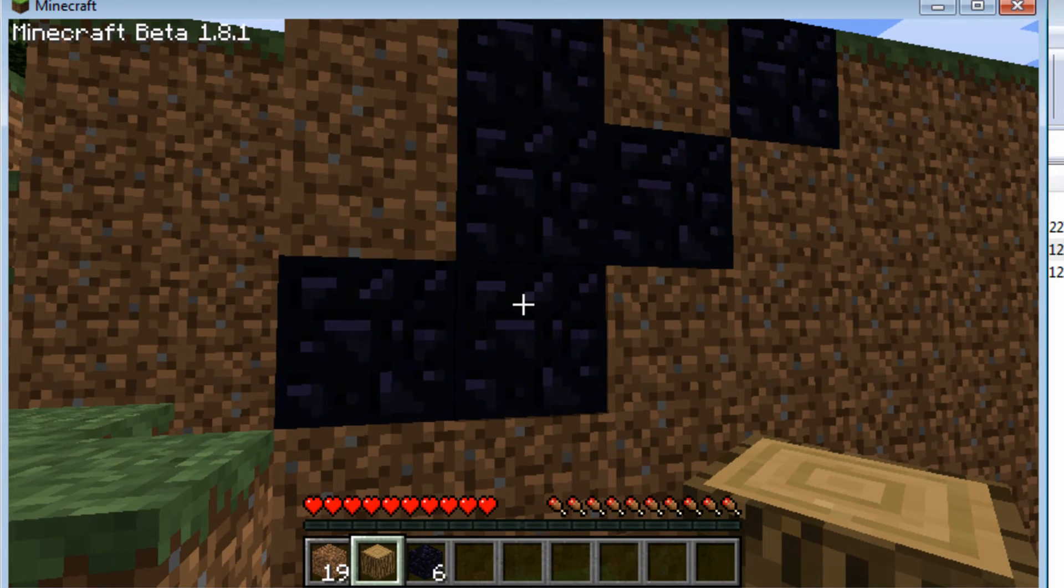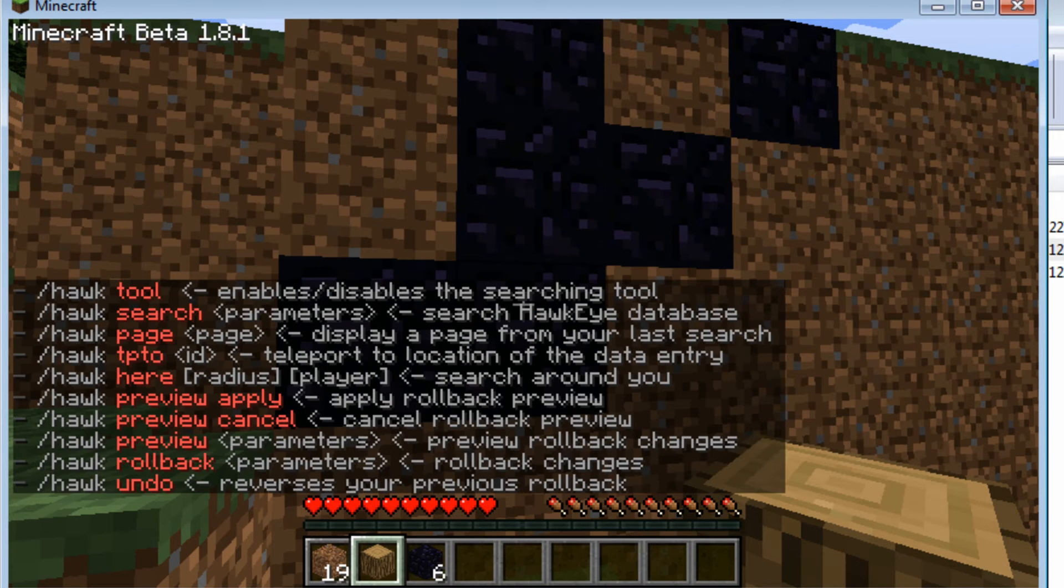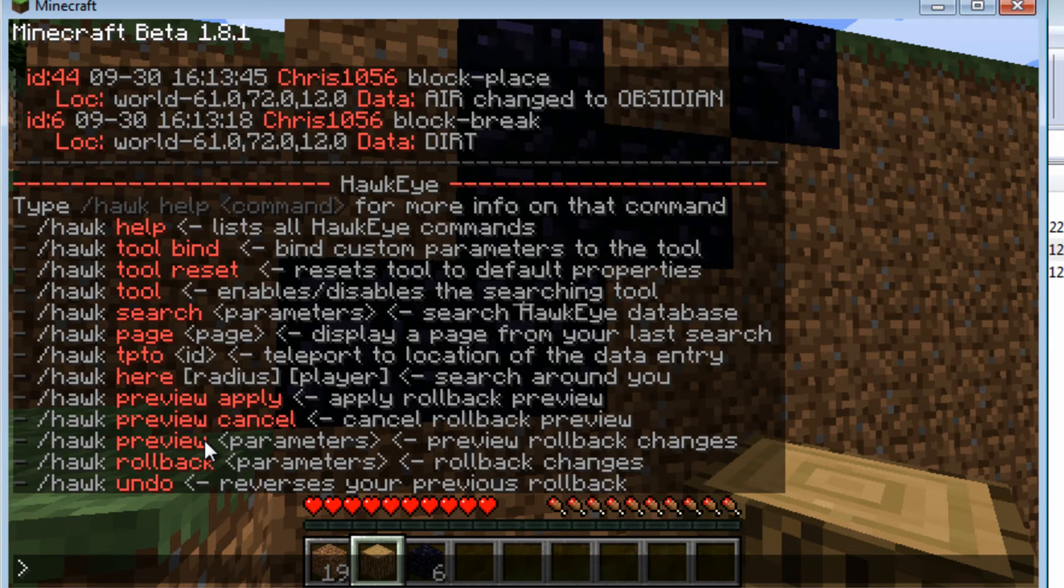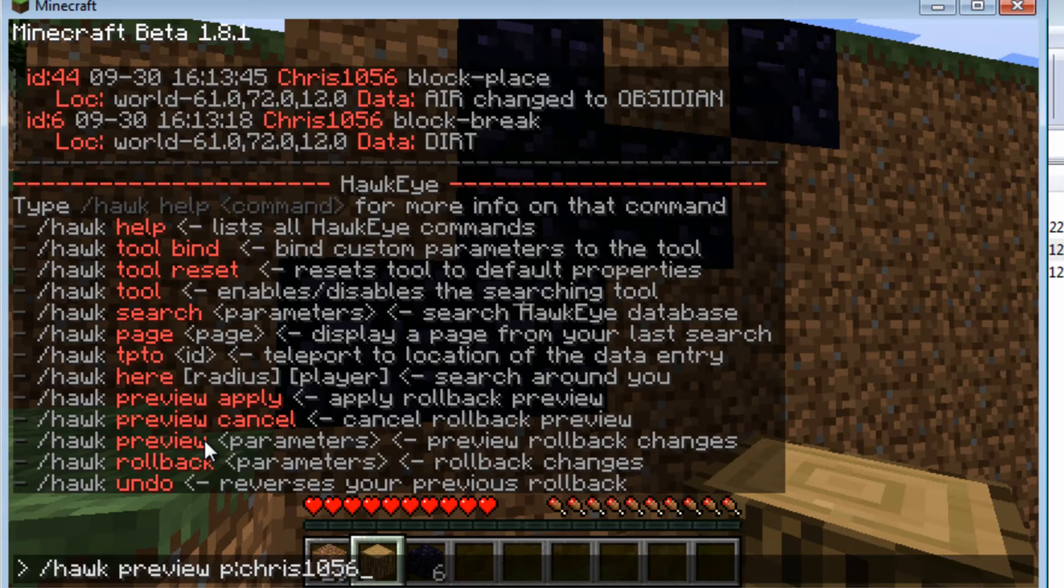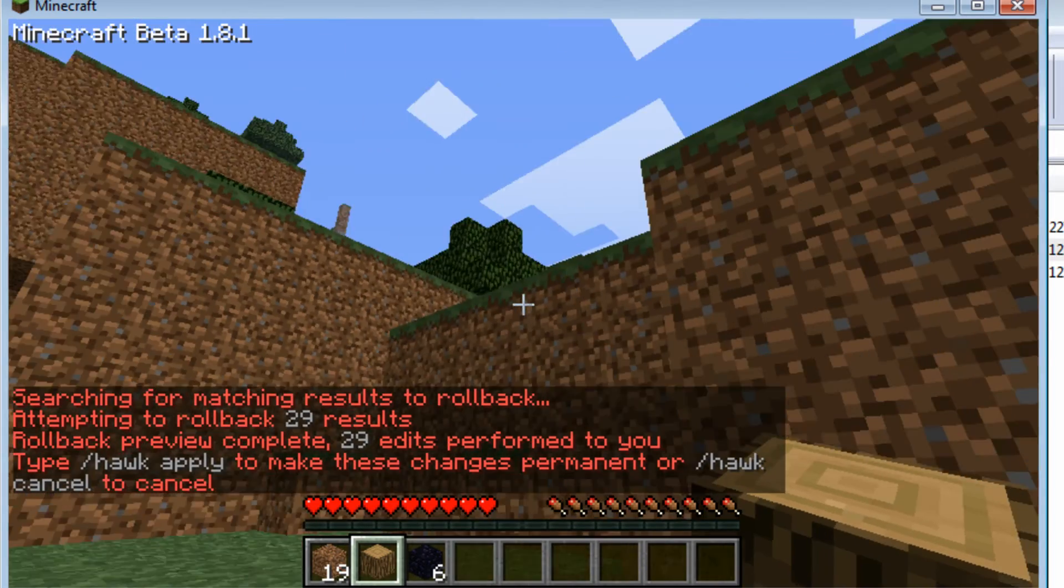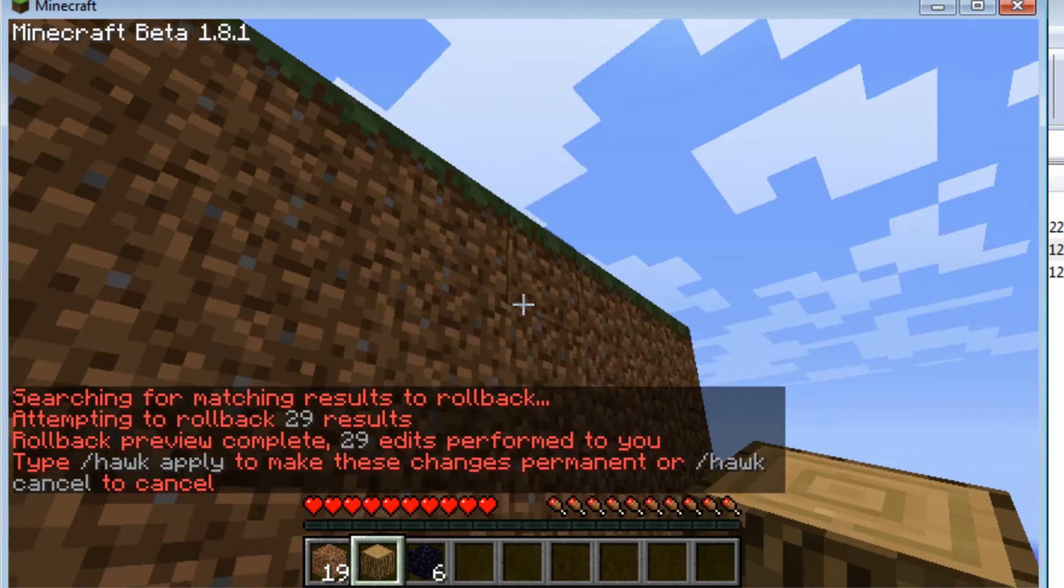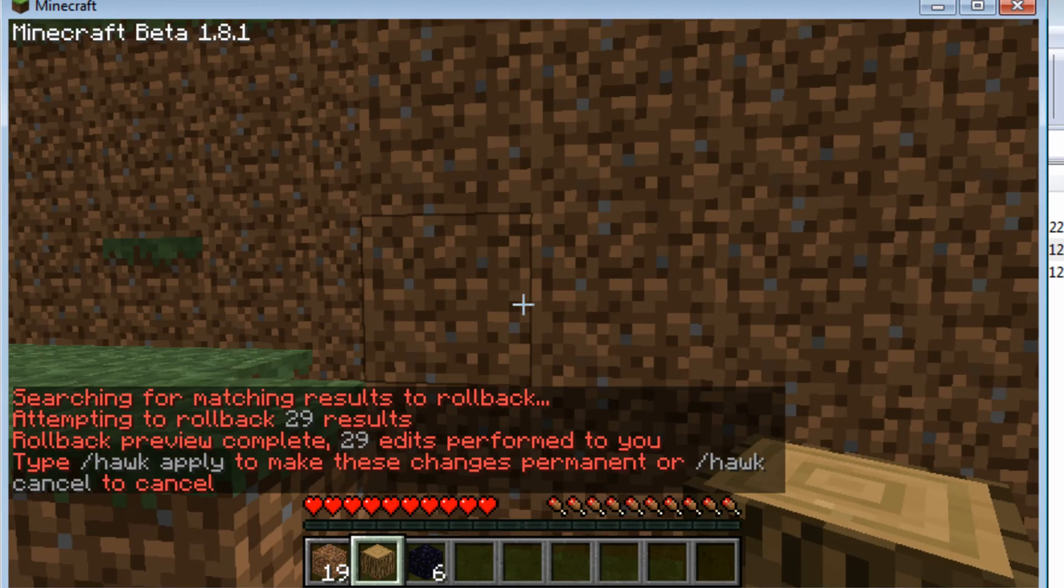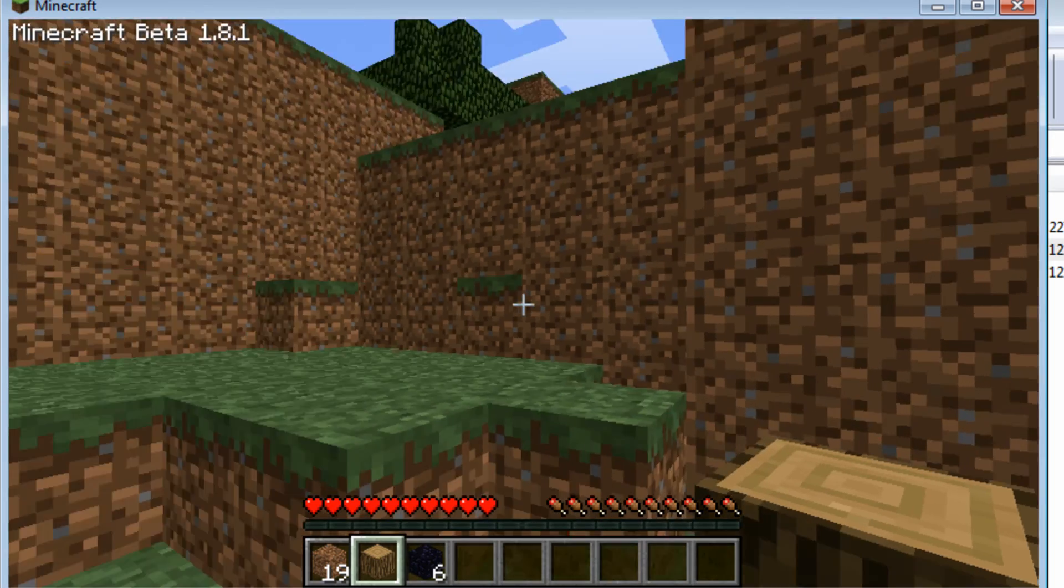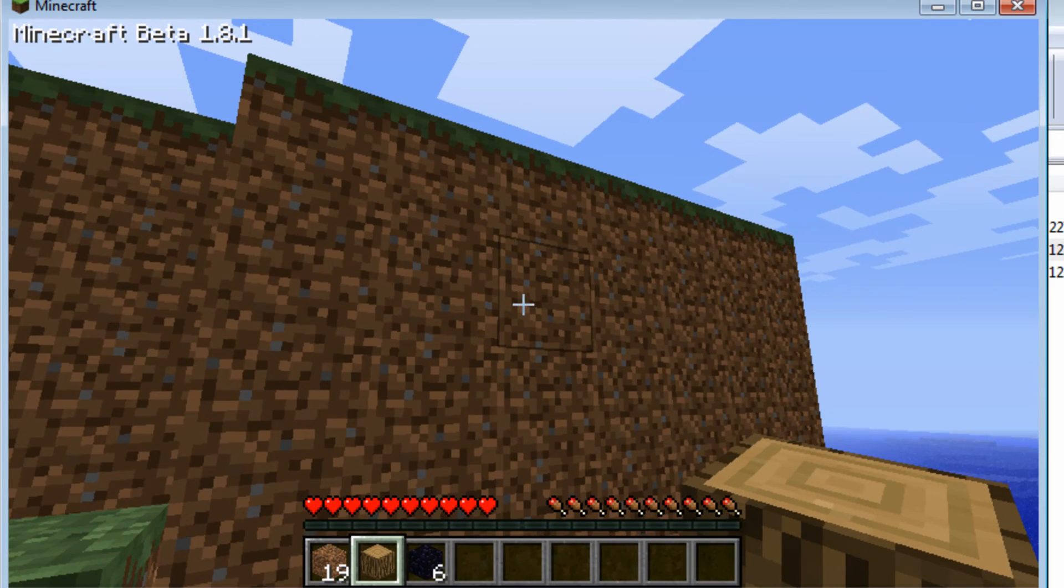So we can see that it's working now. And I'm going to type slash hawk so we can see all the commands. And we're going to try the preview feature. So we're going to type slash hawk preview p for player Chris1056 for me. And I'm going to hit enter. So you can see how it rolled back even my stairwell over here that I made. You can see it rolled back all the features. Now I'm the only one that can actually see this right now. So any players that would be on my server couldn't see that I did this.